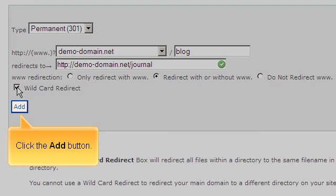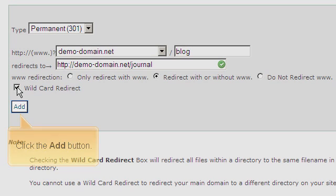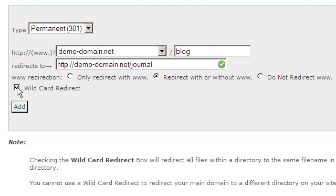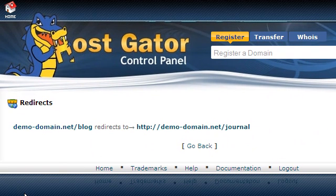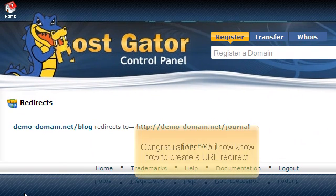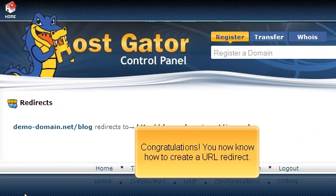Click the Add button. Congratulations! You now know how to create a URL redirect.